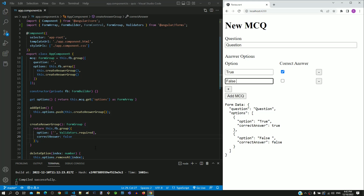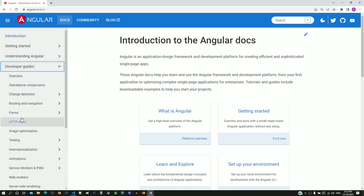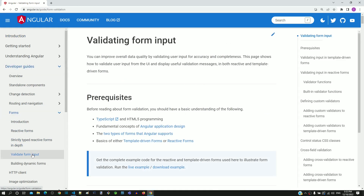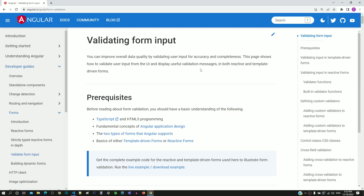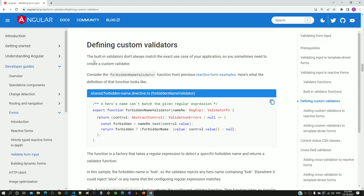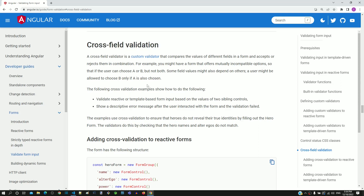With this video, I am concluding the coverage of topics on reactive form. As this is a beginner level course, some topics are not covered. From the Angular documentation, let me highlight the topics that are not covered as part of reactive form. In the Angular documentation, I am opening Developer Guides, then Forms, then Validate Form Input. This section contains details about implementing validations on template-driven forms and reactive forms. The subtopic on defining custom validators is not covered — it contains details about creating your own validators. Another subtopic, cross-field validation, is also not covered, which contains details about creating validators involving multiple fields of a form.